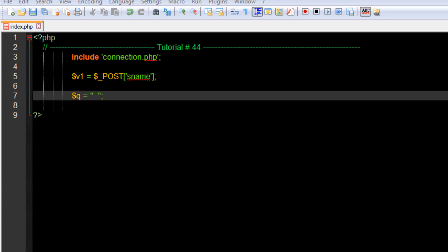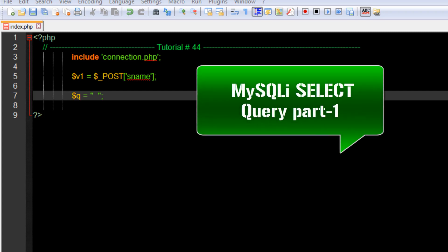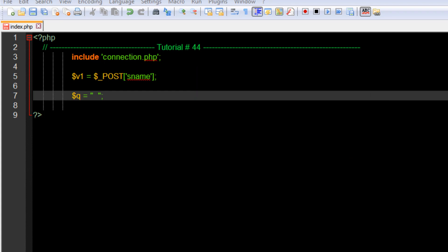Okay guys, welcome back to our 44th PHP MySQL video tutorial. In this tutorial we're going to learn about the MySQL SELECT query. So what is the reason, what is the need to implement a SELECT query? From the name you can understand that it's about selecting data in our database.